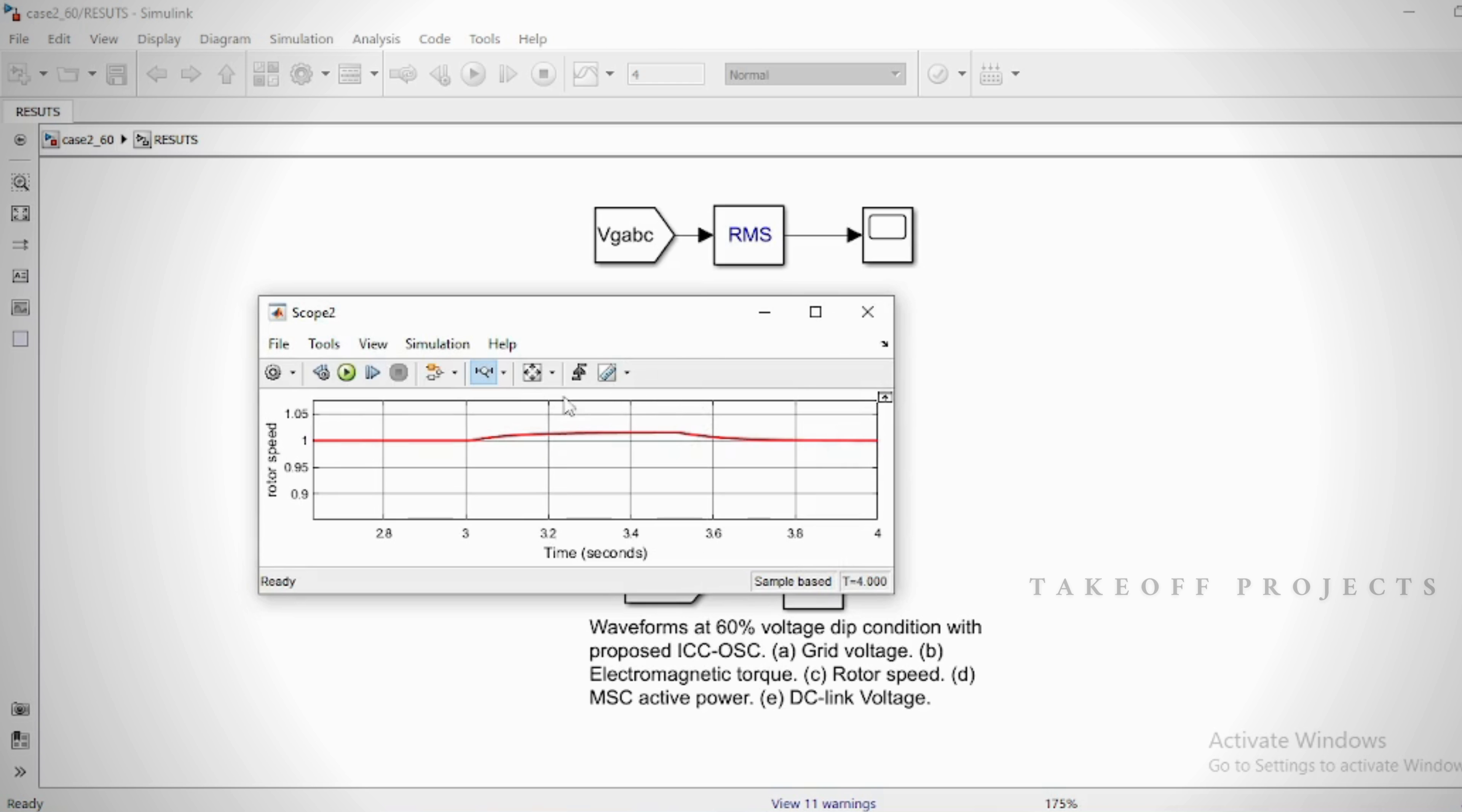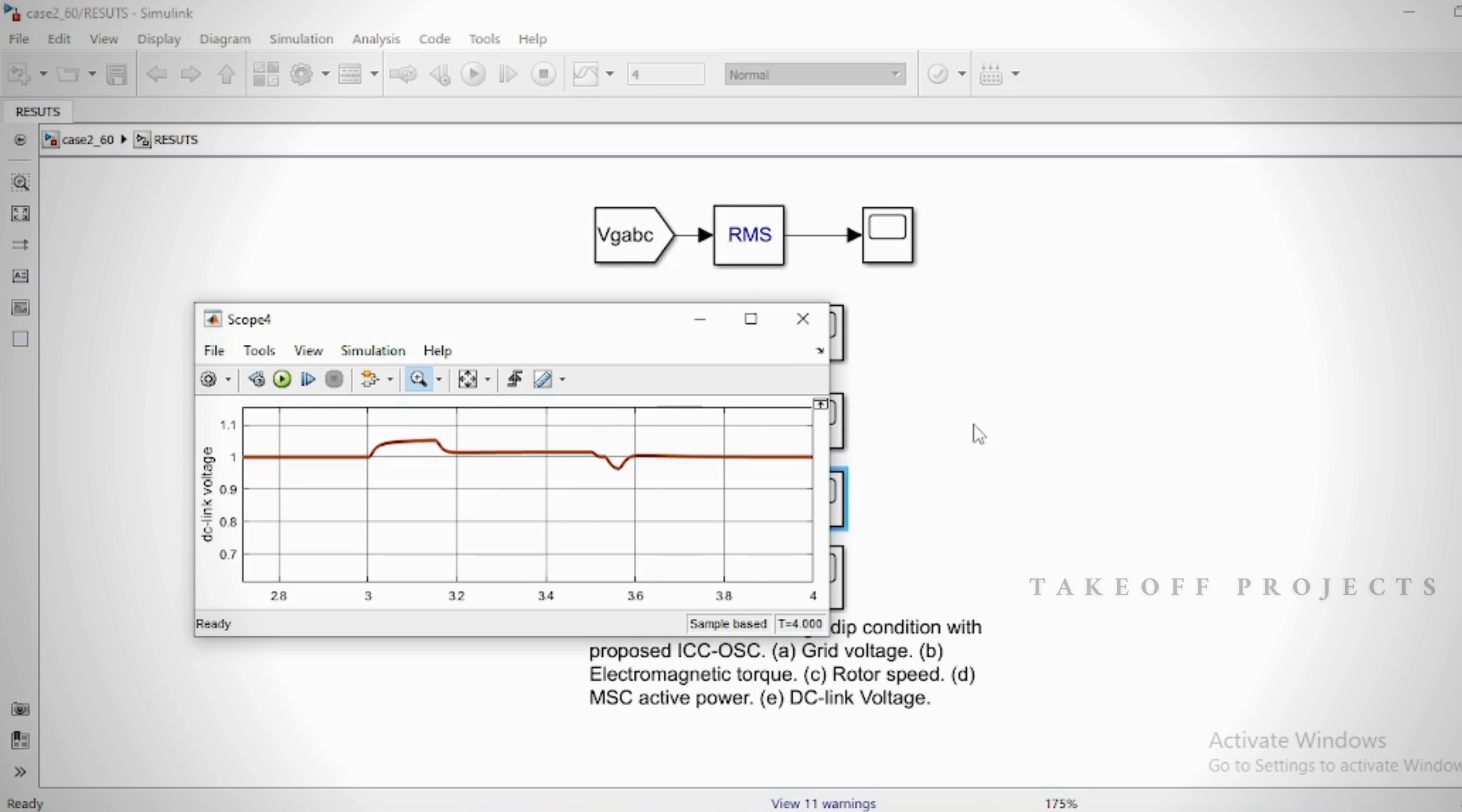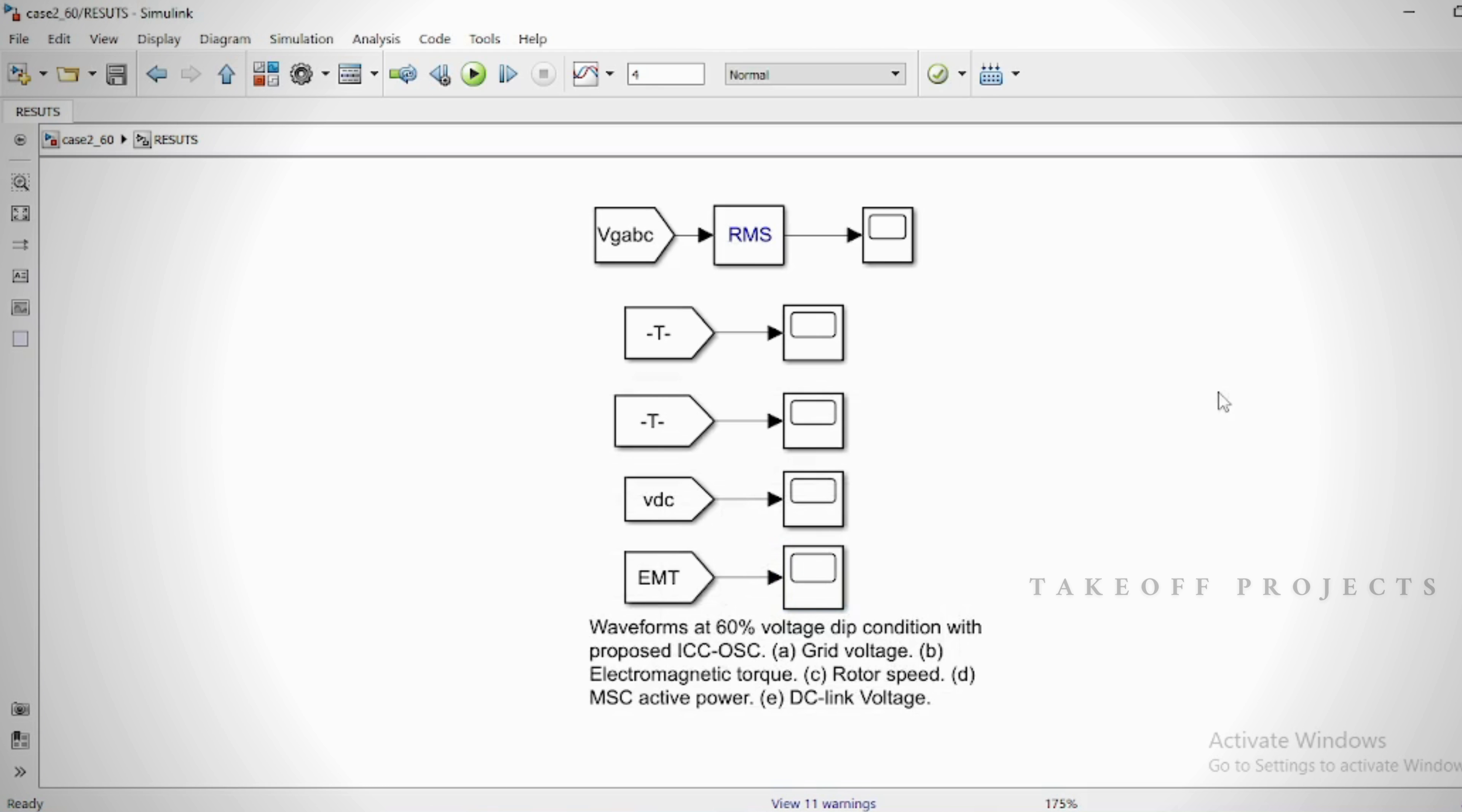Additionally, a super-capacitor energy storage system is connected to the DC-Link through a bi-directional buck-boost converter.